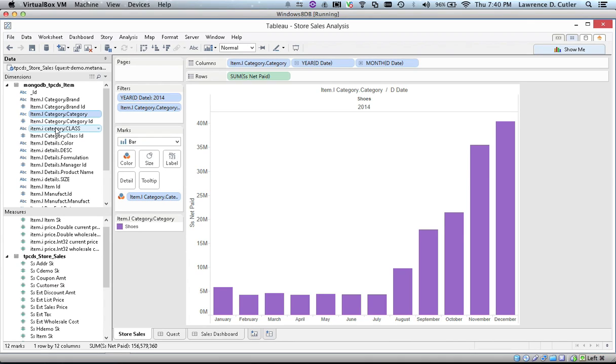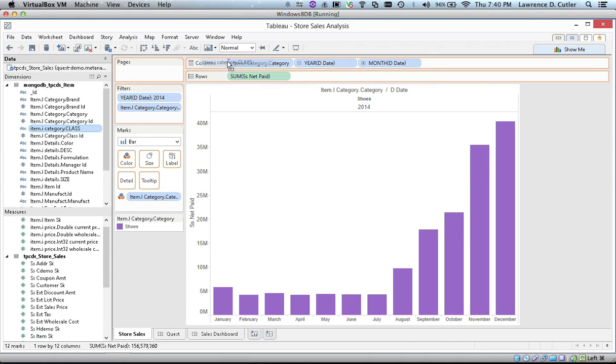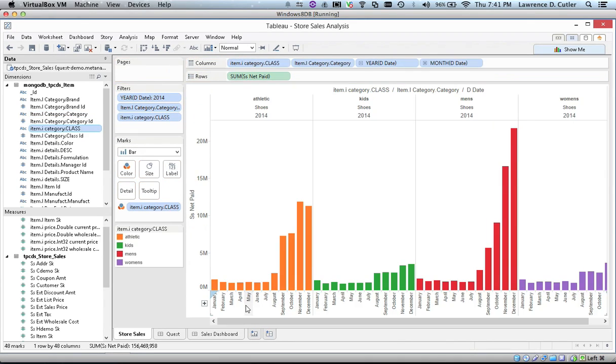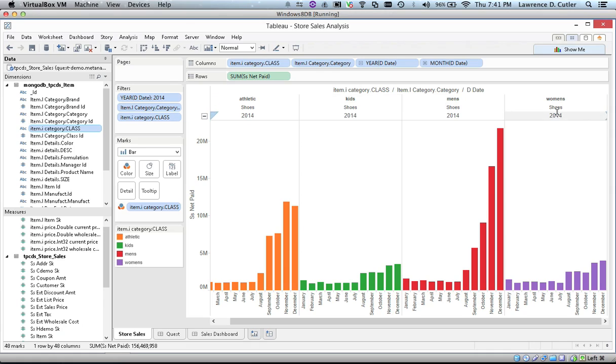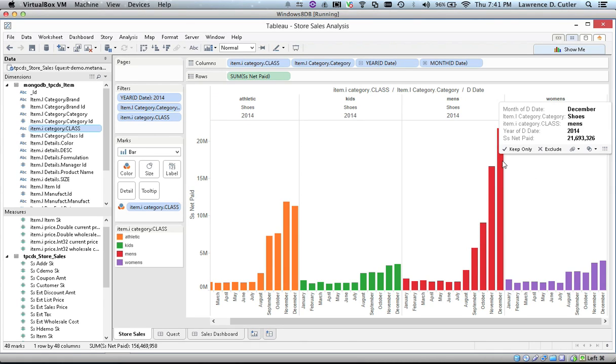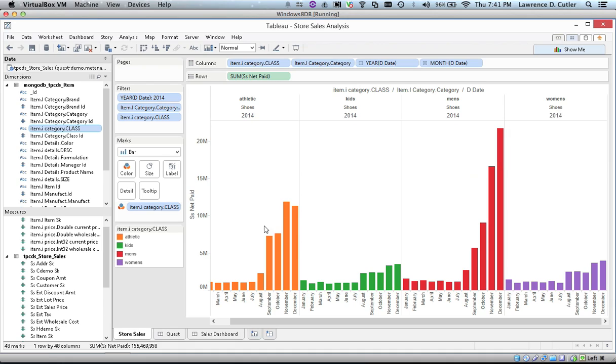We will drill down further into the different types of shoes. Quest just executed another join to show us sales across each type of shoe, athletic, kids, men's, and women's. And we can see that men's shoes as well as athletic shoes greatly contributed to the success of this category.